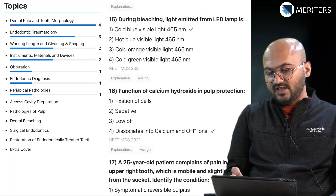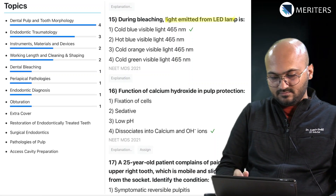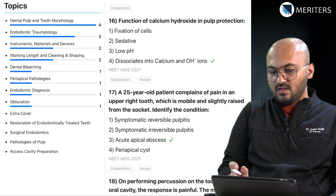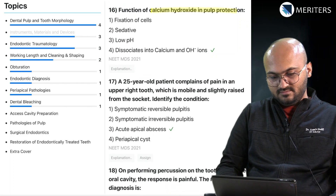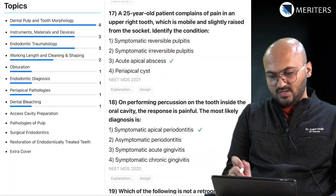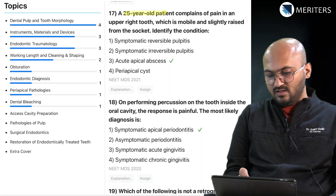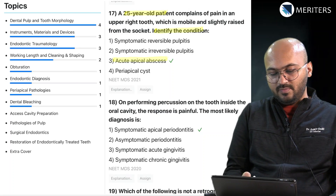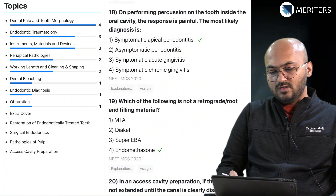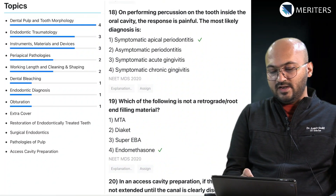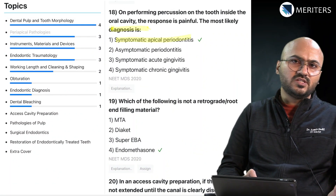Then the wavelength of LED light used in bleaching. Function of calcium hydroxide. A 25-year-old patient complains of pain — identify the condition — acute apical abscess — periapical pathology. Then diagnosis of symptomatic apical periodontitis. You will see a lot of these questions: if the patient has pain, if the patient has no pain, radiographic findings, percussion findings, vitality findings — combinations of these are important question types.